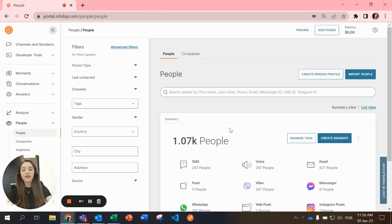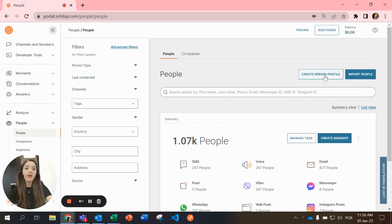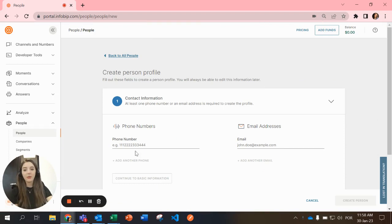Here you can see a summary of how many people you have and here in this button, create person profile, you can create a new person.